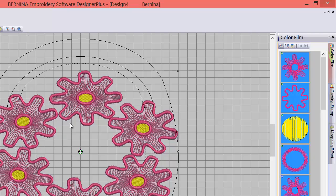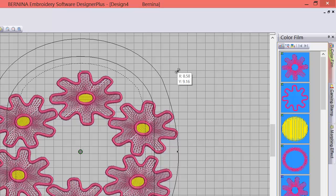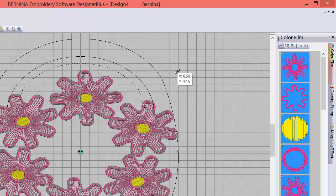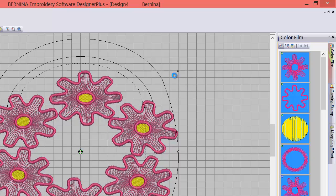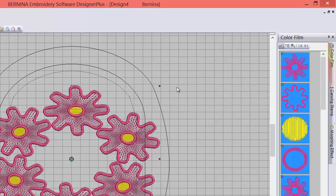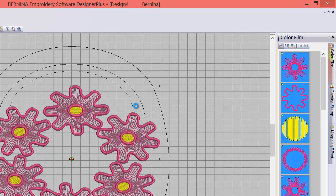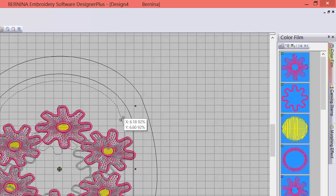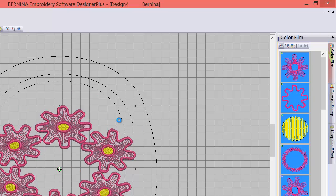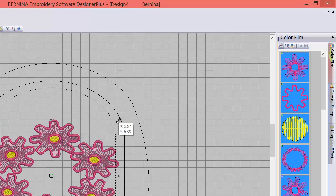We could then copy and paste another one in the middle here, or you could put a monogram in here, another design, whatever. Now everything's selected, and it's not fitting in the hoop. Now this is a large oval hoop. If you wanted it to fit in the large oval, we'll just click here and drag the size of this design down a little more. As we're dragging it down, that's going to get it inside the hoop. There you go.